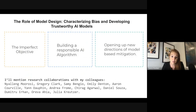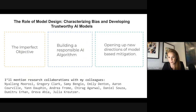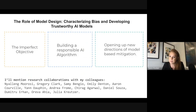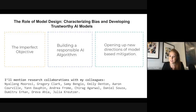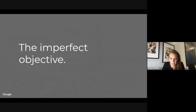I'm going to be talking about three things: providing some insight into why we train models with imperfect objectives that don't capture all the desirable properties we want, discussing the challenges in building responsible AI algorithms, and showing how recognizing these trade-offs can open up new directions of model-based mitigation. Much of the work I'll present was done with colleagues.